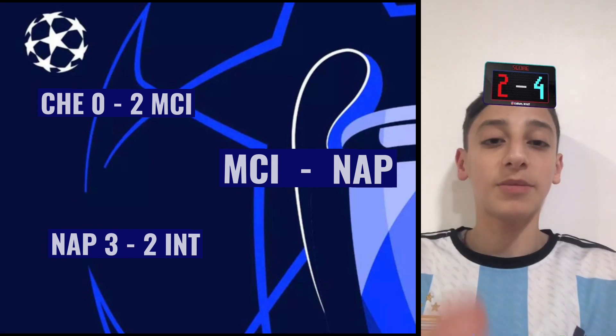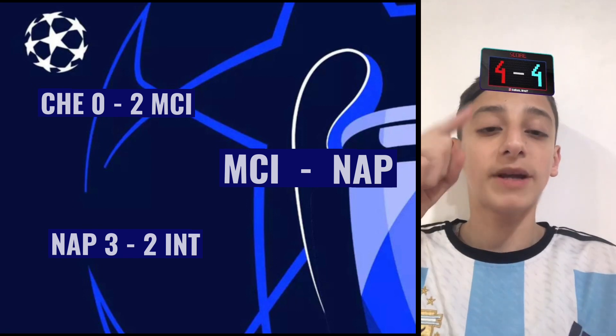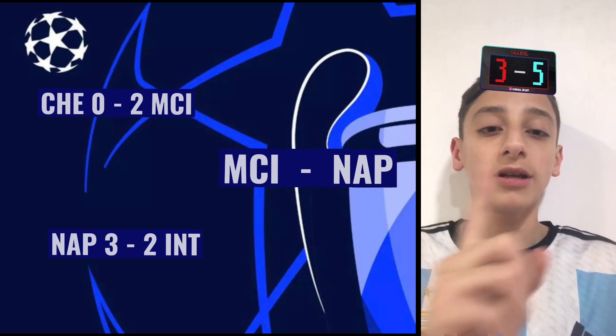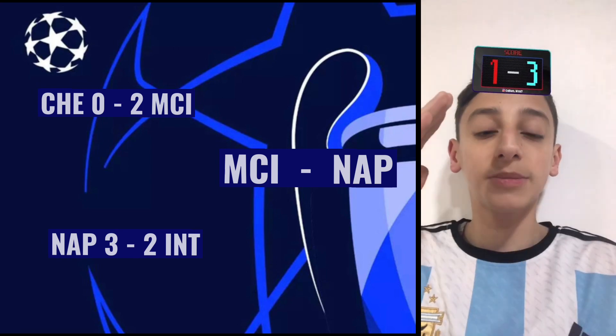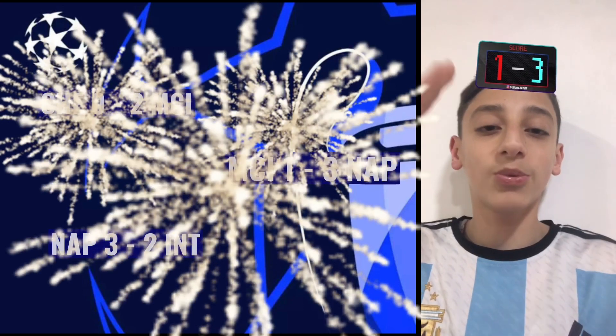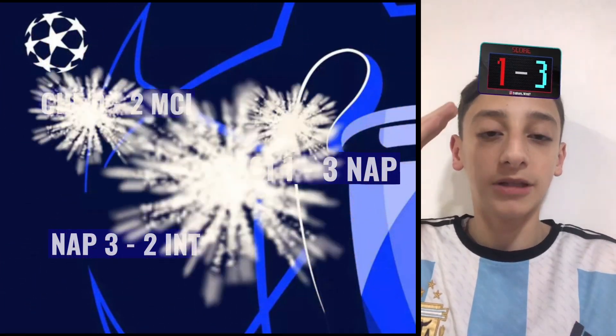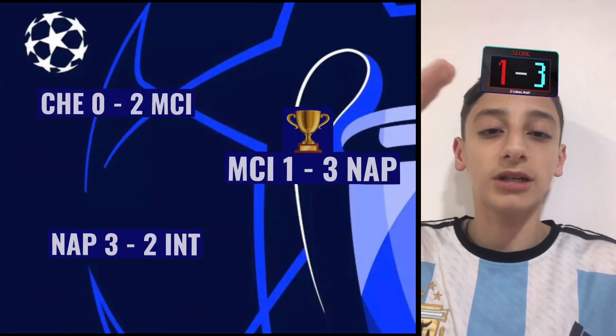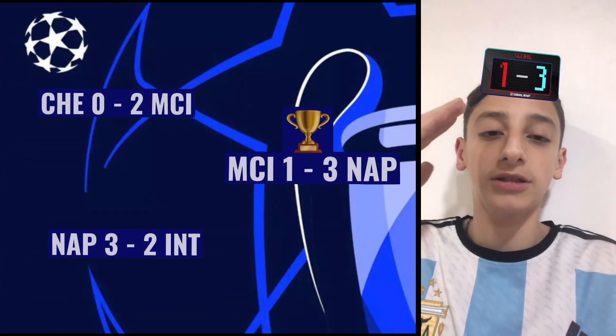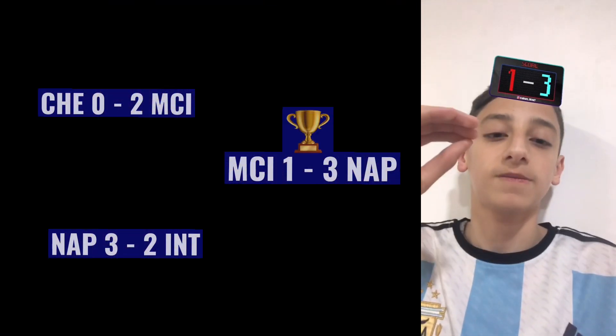The Champions League final — Manchester City in the red, Napoli in the blue. It's going to be a 3-1 win for Napoli. That means Napoli wins the Champions League and City still has 0 Champions League titles. Peace.